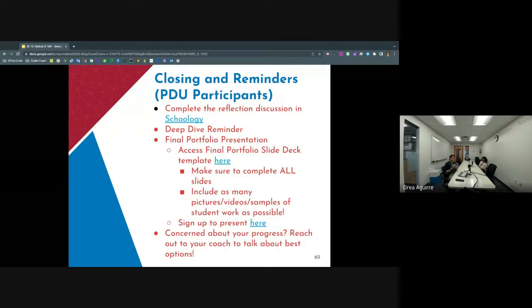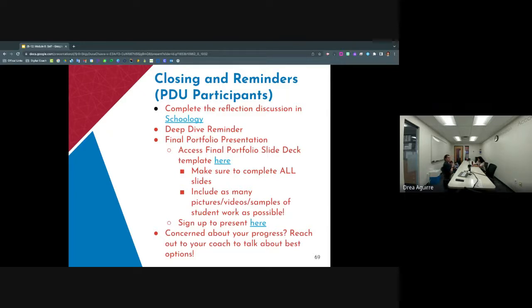For that final portfolio, make sure that you're using the slide deck template. We've gone through and picked apart the rubric that the PDU team evaluates on and put that into slide deck form. If you complete all of those slides, you're going to pass this PDU. Don't delete any slides, and include as many pictures, videos, and samples of student work as you possibly can. If you did not sign up to present before break, make sure that you do that — the link is there. If you're feeling behind, or you still have deep dives to complete, reach out to your coach to talk about your options: how you could pause and pick up next year, or how to get everything done by the end of the year.